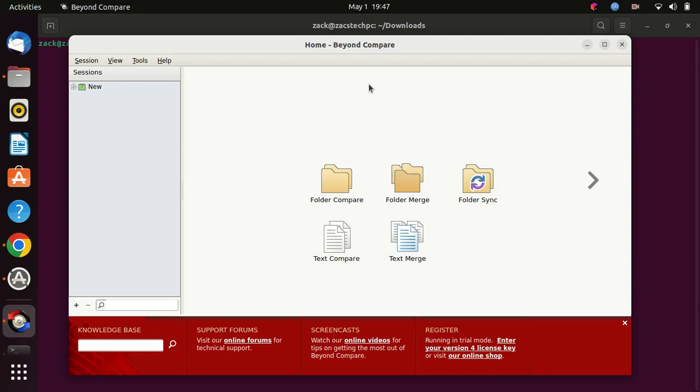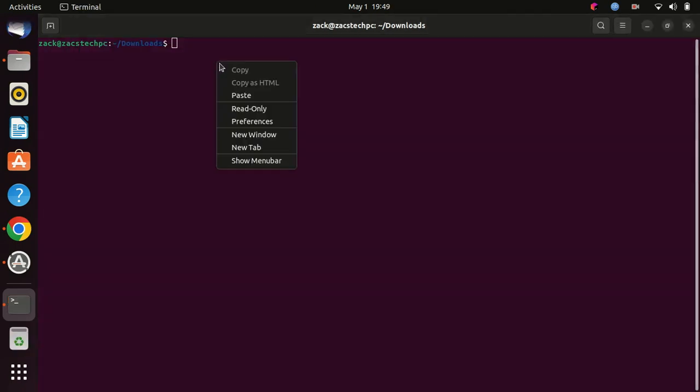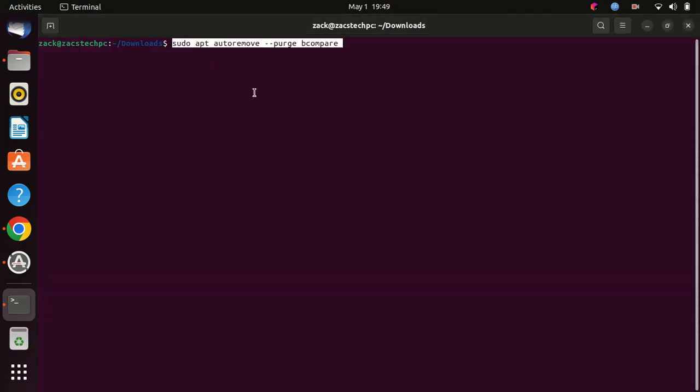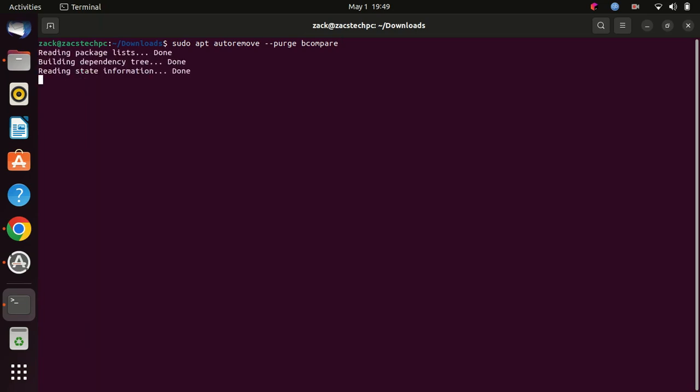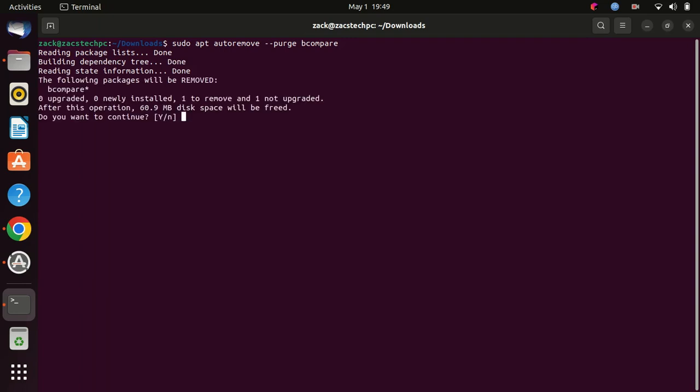It's a fantastic tool for developers, designers, and anyone who needs to handle file comparisons efficiently. Thank you for watching this tutorial on how to install Beyond Compare on Ubuntu 22.04 LTS.